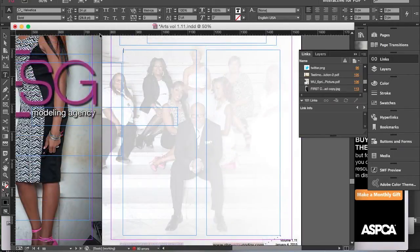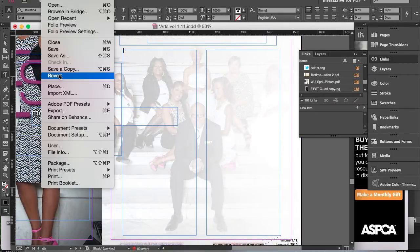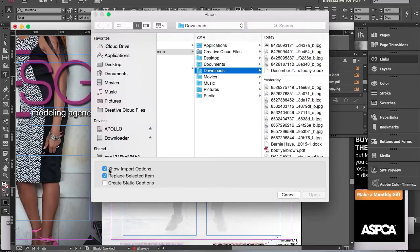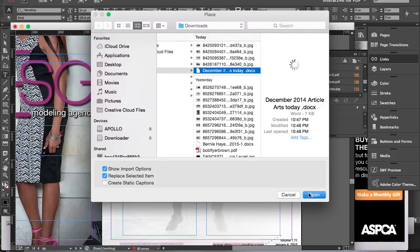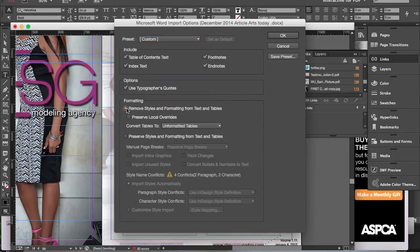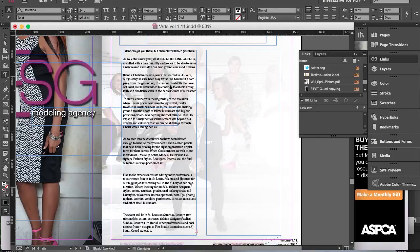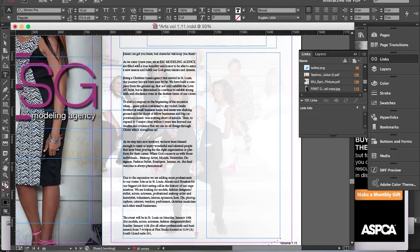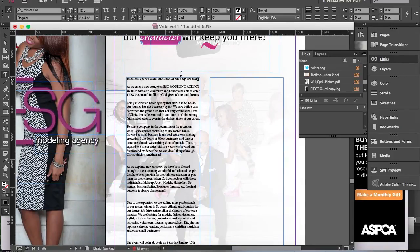So I'm going to get rid of all of this and show you what I figured out. It took me a while, but I figured out how to place the Word document as plain text. I've gone back to File > Place and clicked Show Import Options. Here in this box where it says Remove Styles and Formatting from Text, you want to click that and then click OK. And it places the Word document as regular rich text or plain text.